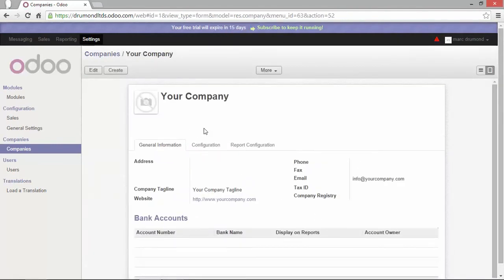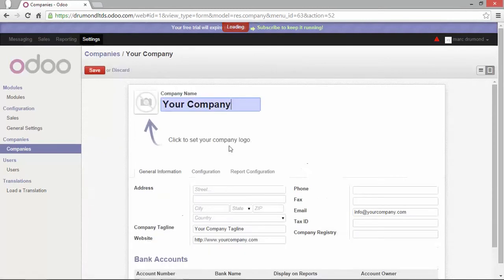Now, of course, I would like to enter my own name of my company. For that, I click on edit. And now, I'm able to change the name.